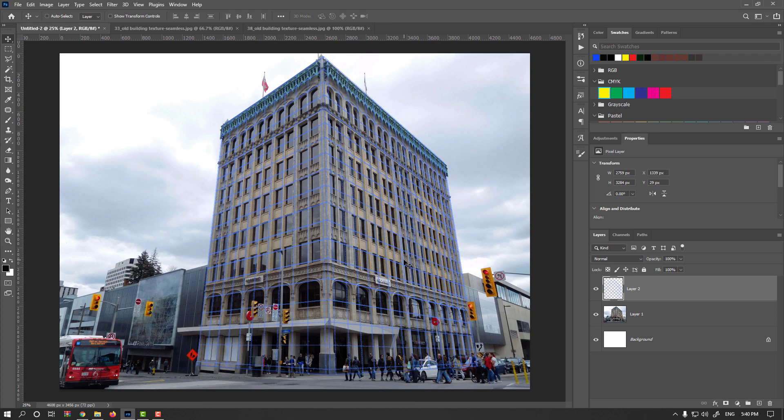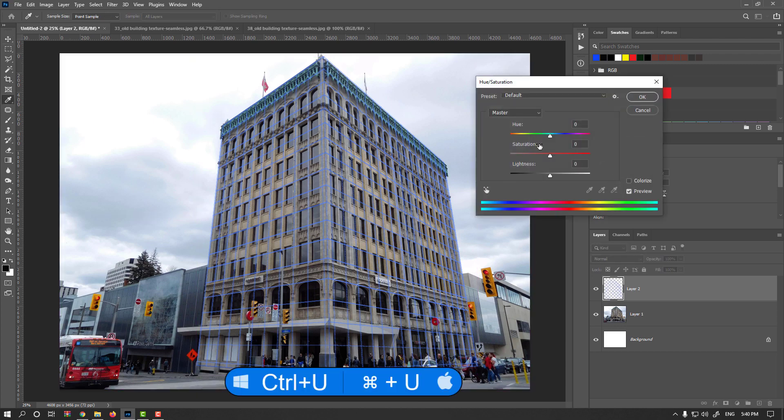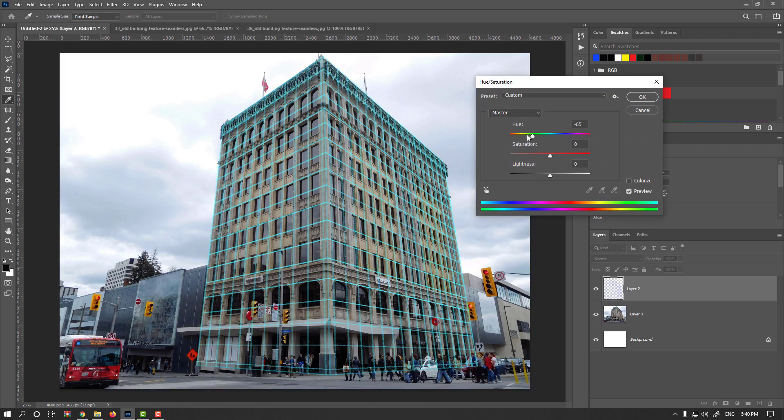Still, you could change the colors. Press Ctrl or Command U and simply change any color you like. For example, I think this color is much more visible.